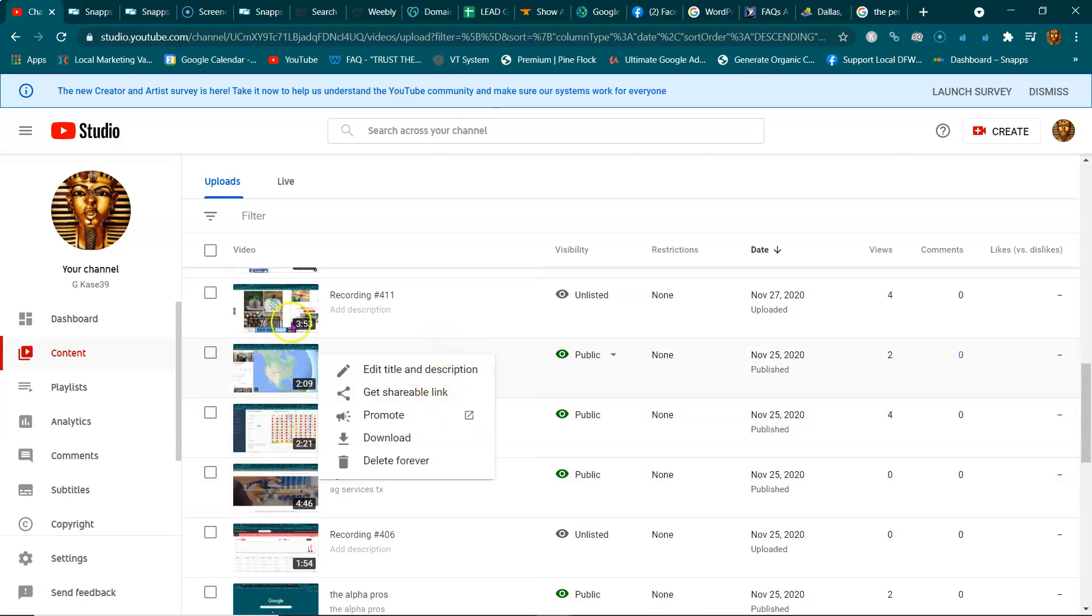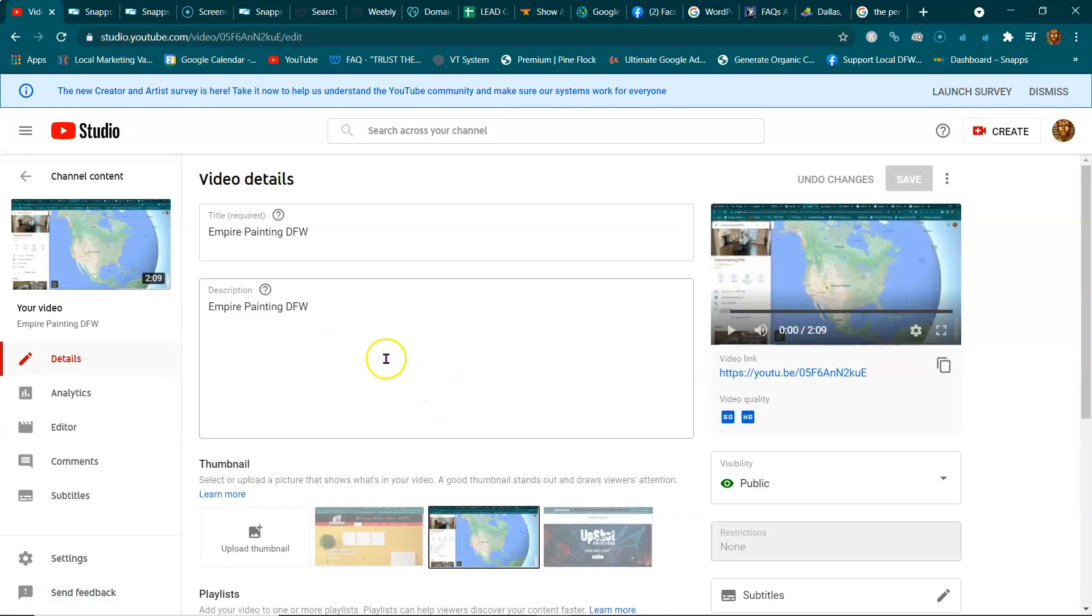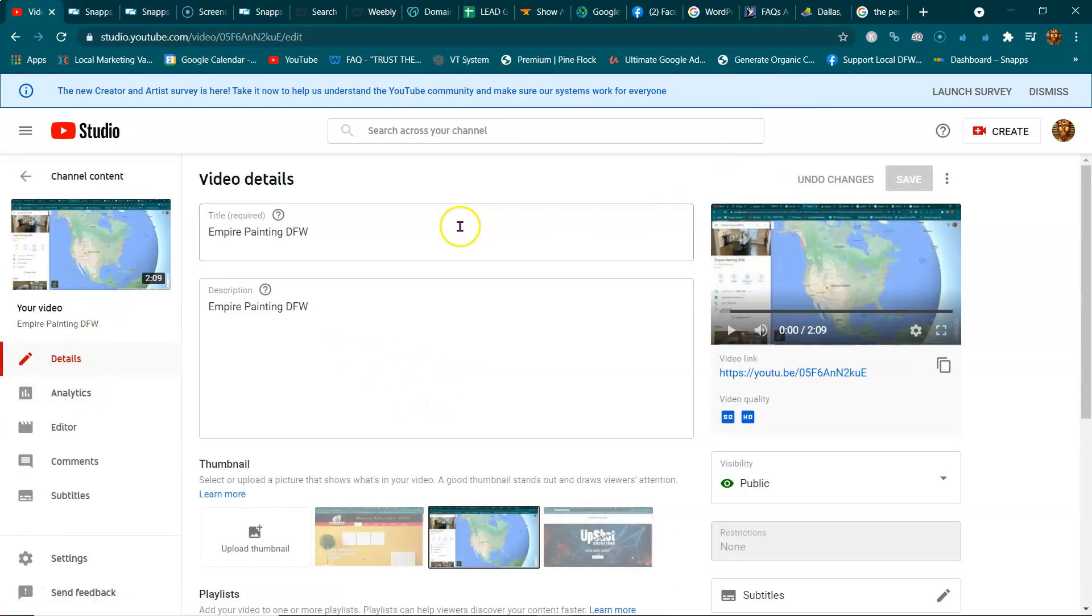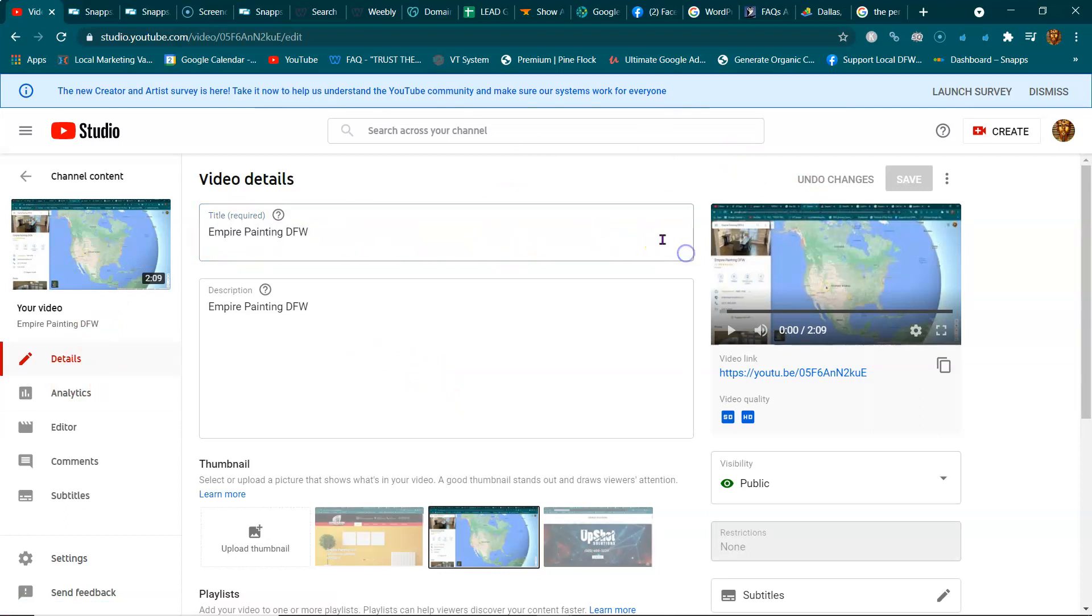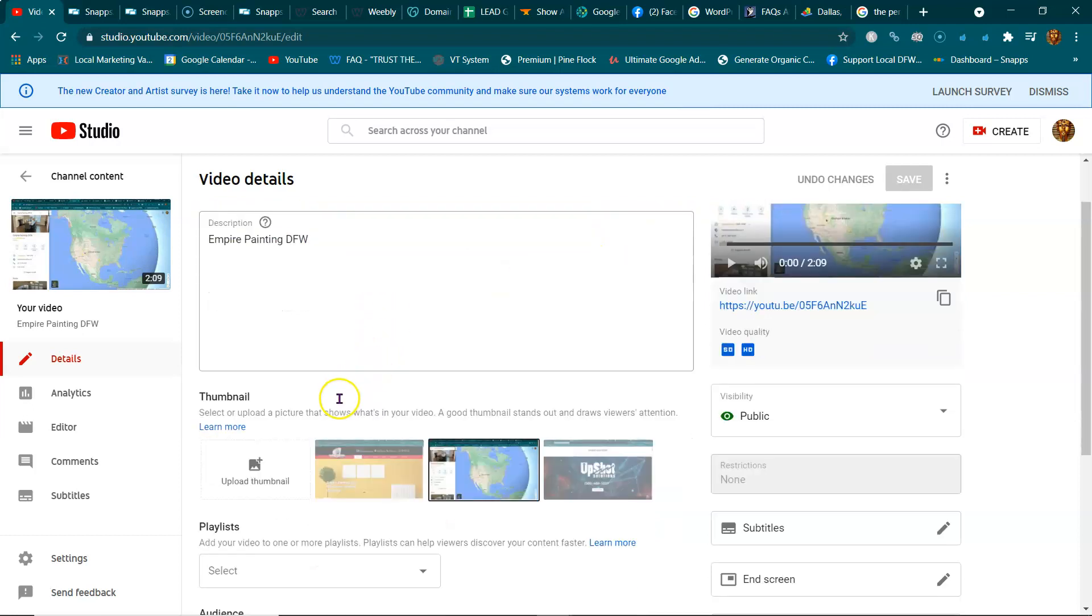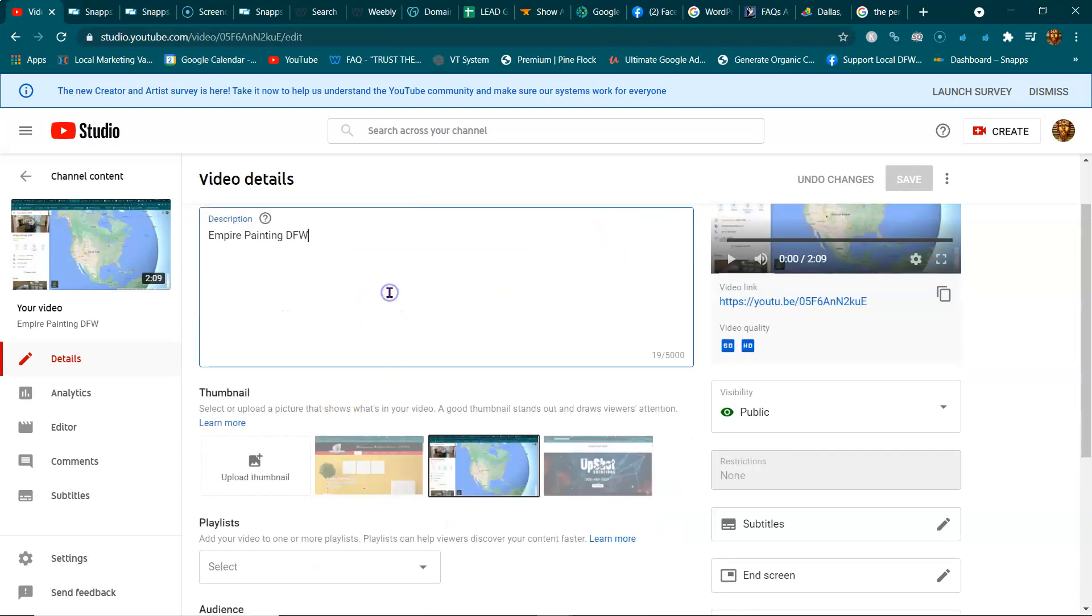Of course you got your bio, you got your main page, but you want long tail titles. Max it out, you got a hundred characters max it out. Your description you got five thousand.